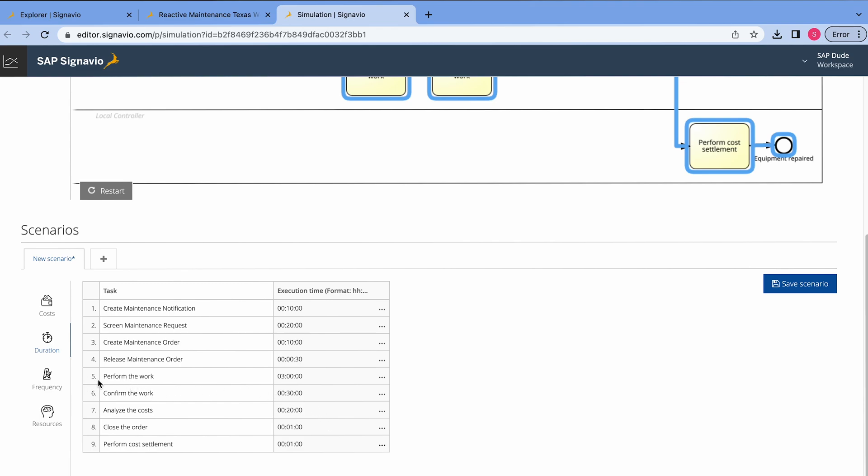And for instance, we see that perform the work is like three hours. Of course, it's hard to estimate anything. It depends on the maintenance work. I enter three hours. Let's say that this is the average time spent by a technician for maintenance work. What else do we have here? We have the close the order one minute because it's just a simple click. Before, of course, we have the analysis step. This is 20 minutes. Alright.